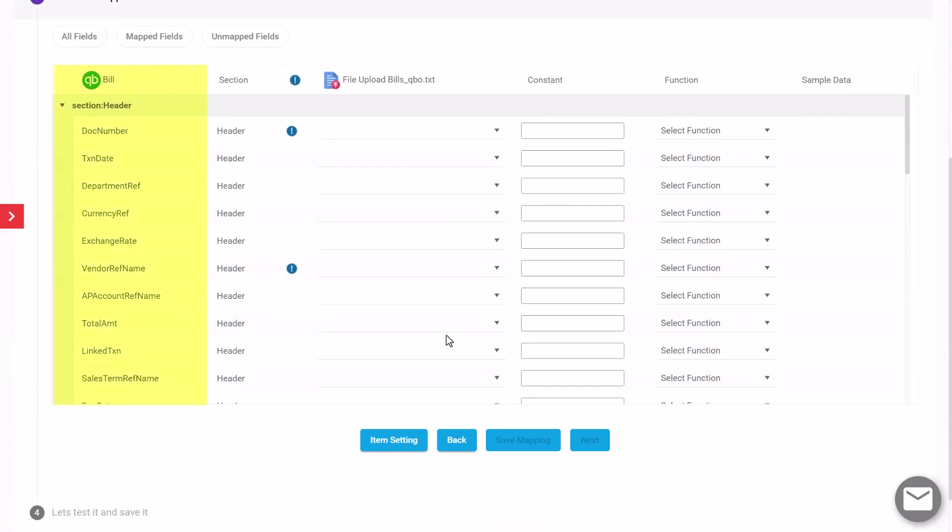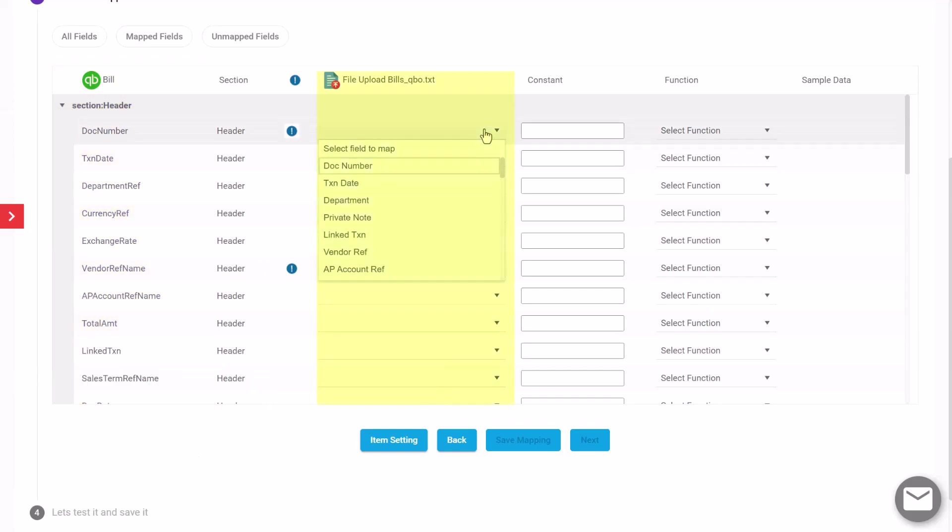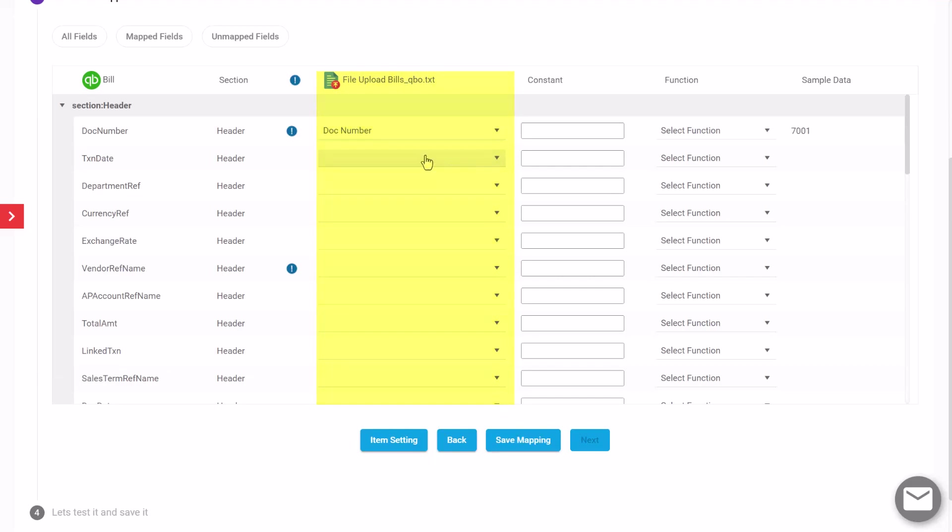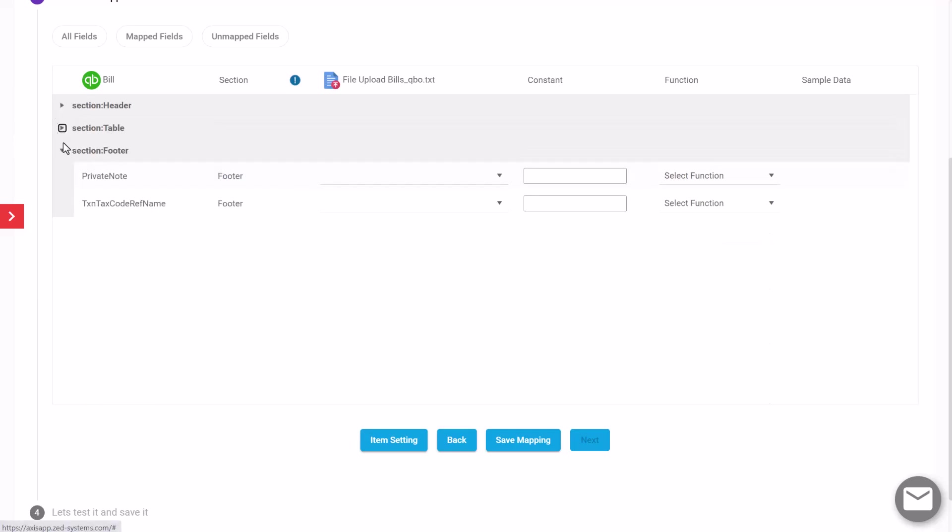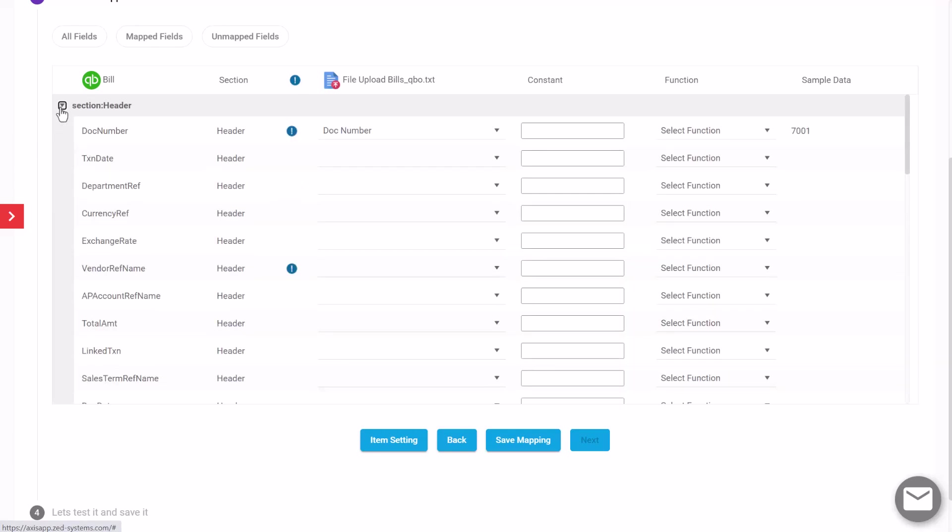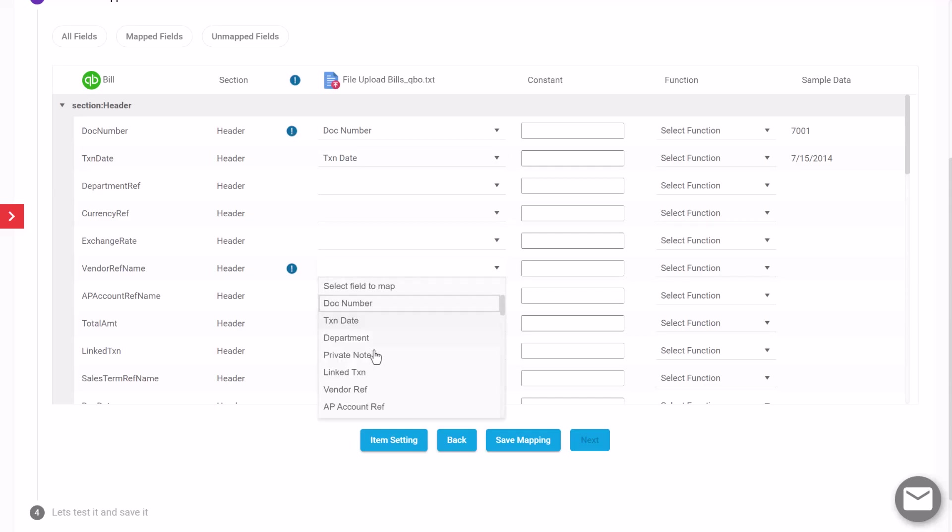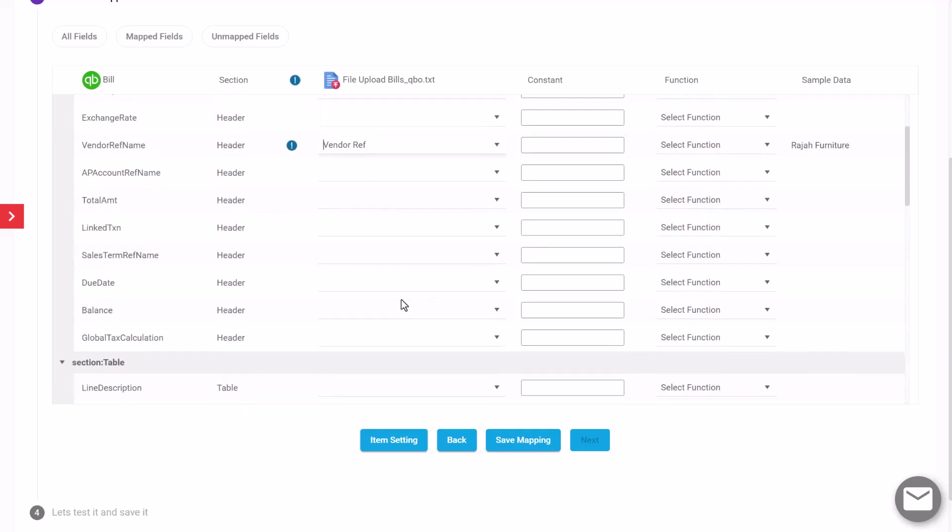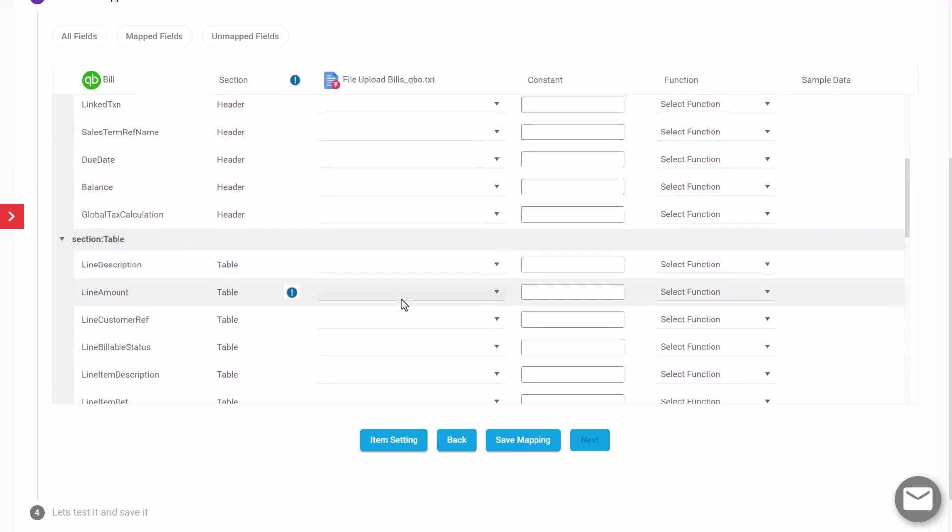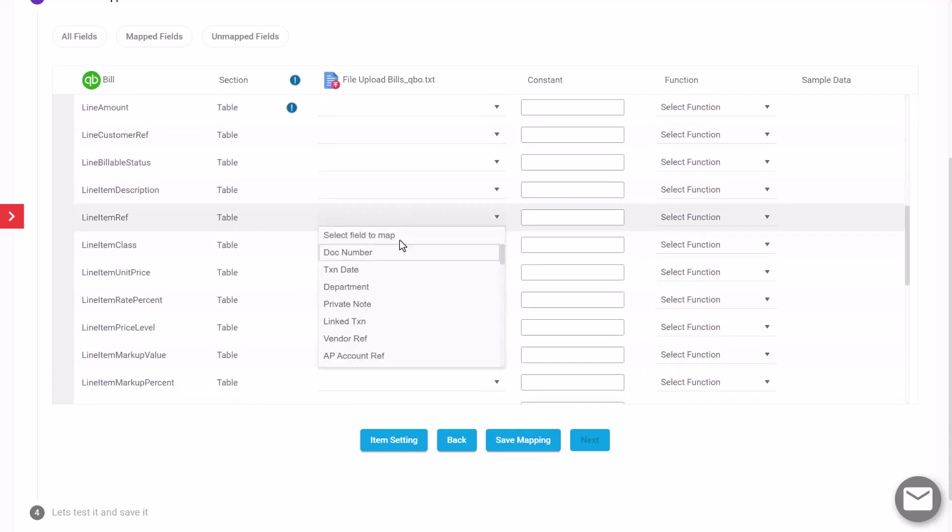In this section is where we need to map the fields that are on the bill in QuickBooks against the columns in the file that I've uploaded. We know that the document number is going to go against the document number. You'll notice these are grouped into particular sections: we have a header section, a table section, and a footer section, and you can expand each of these. I'm also going to map in the transaction date and you'll notice that this icon here shows that this field is mandatory and you need to map this in order to successfully create bills in QuickBooks Online.